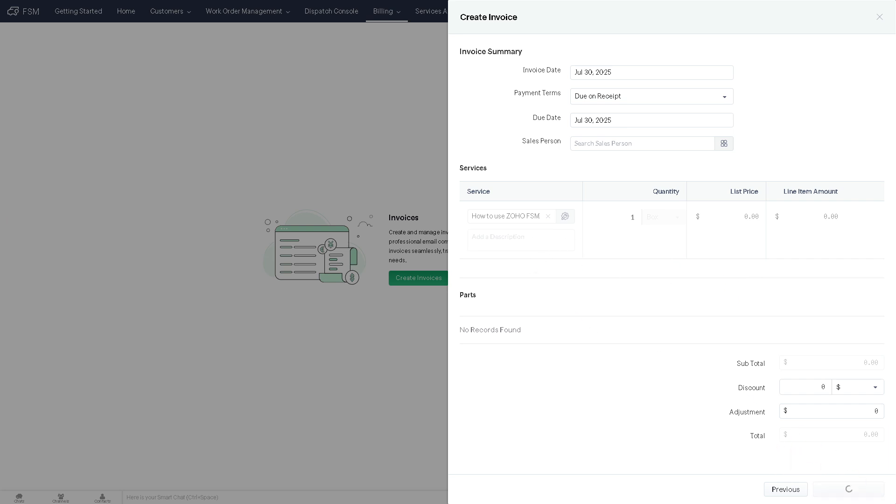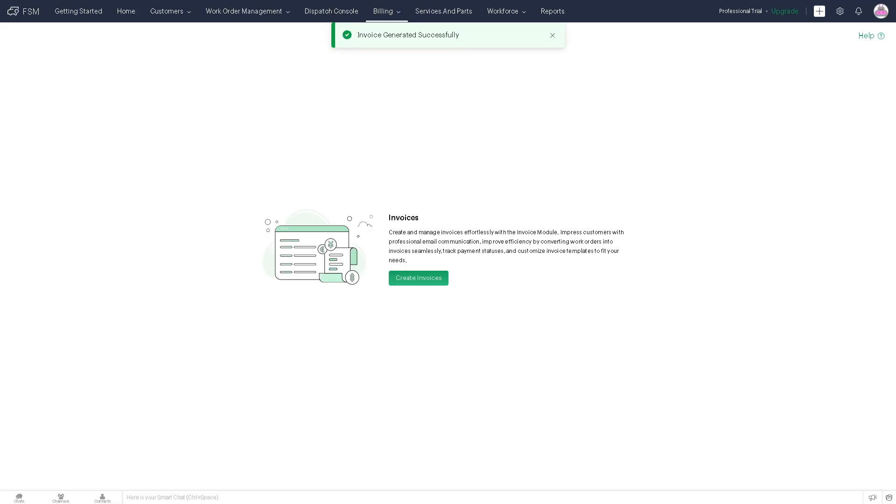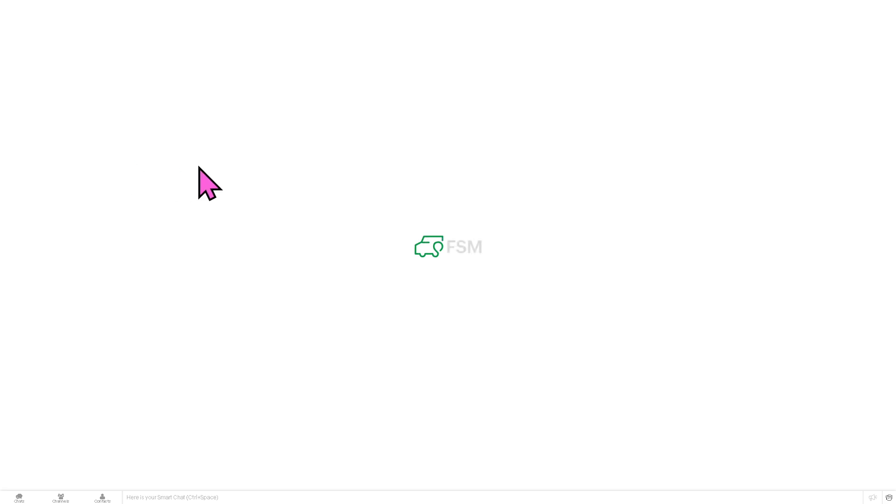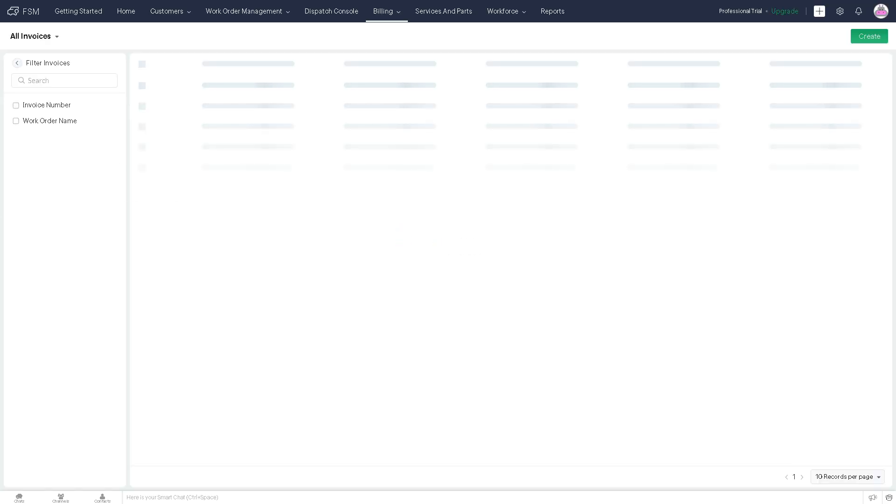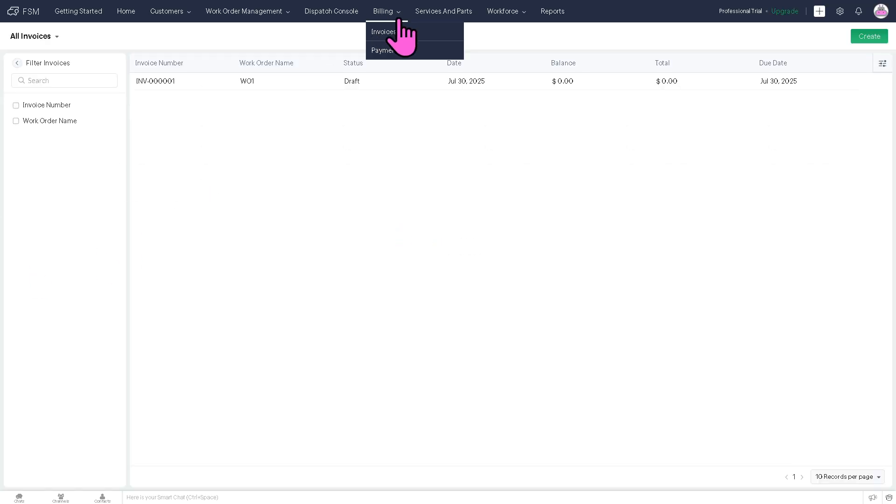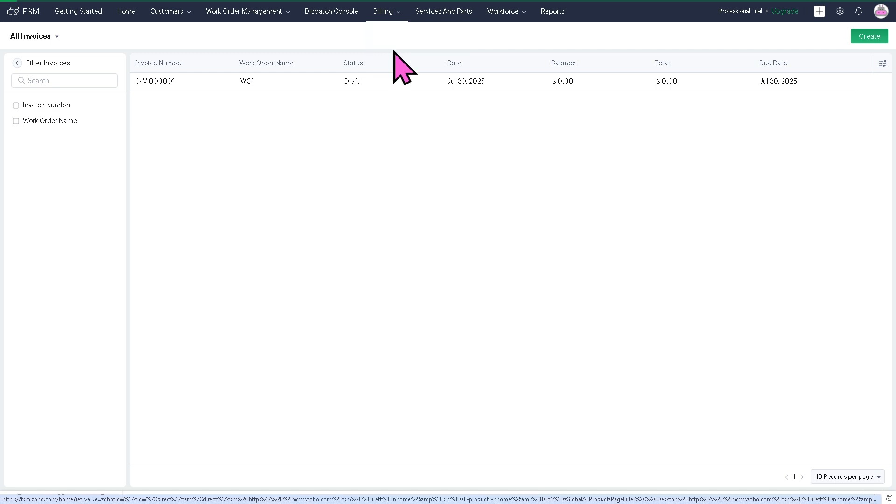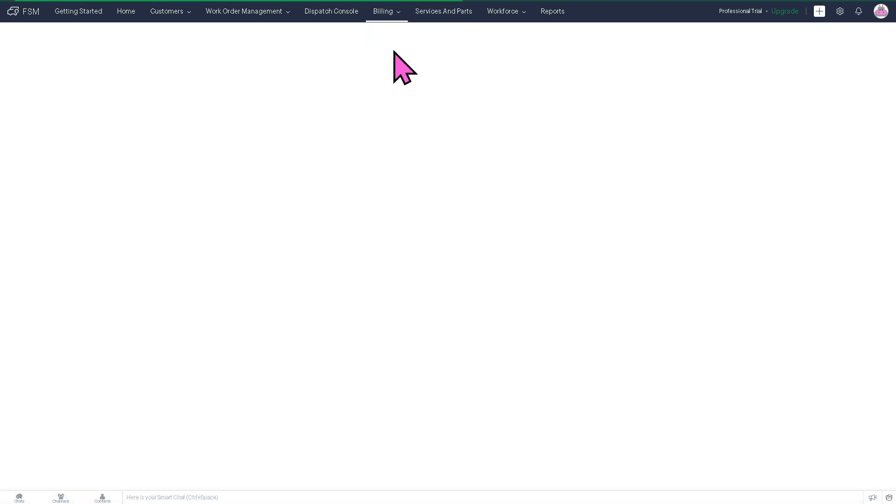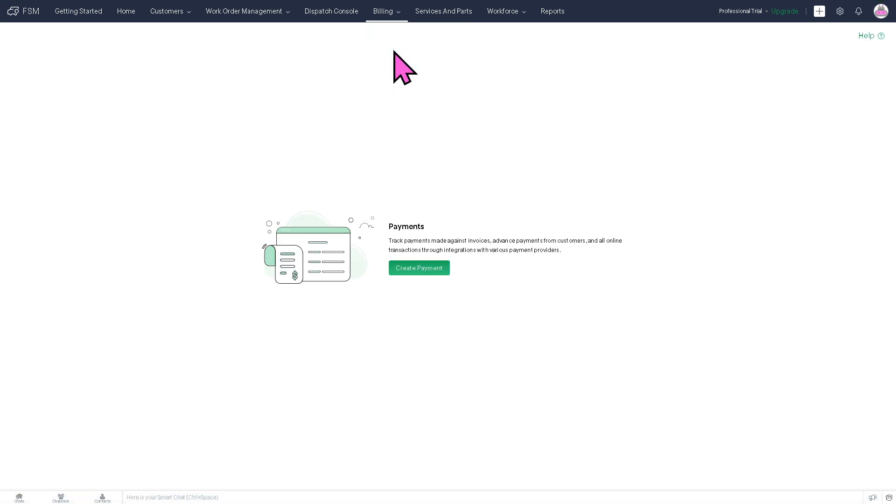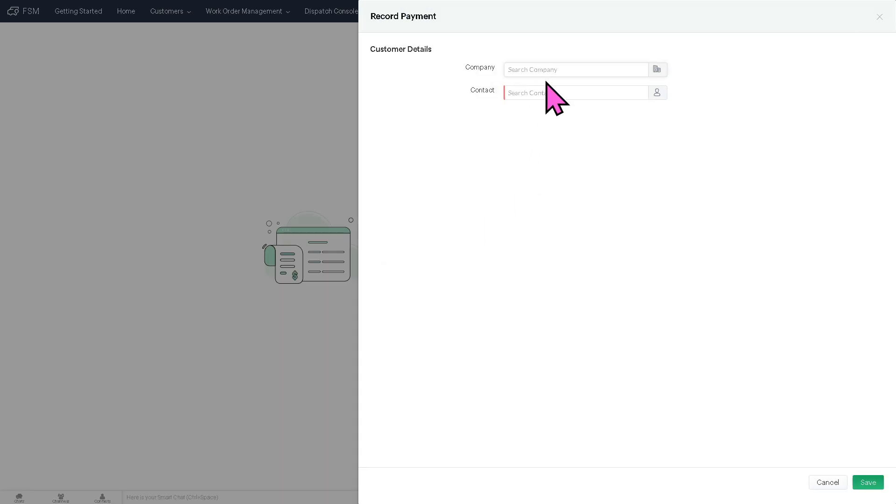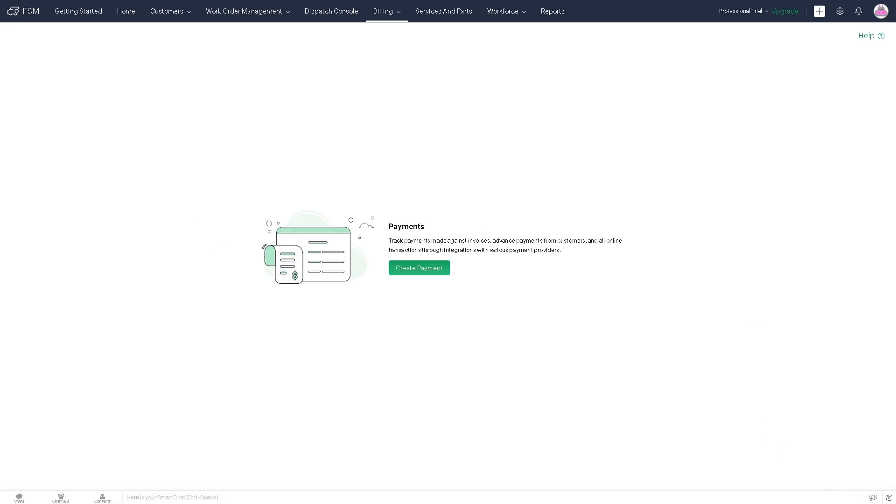It's very simple because with this, you can generate invoice for completed jobs, apply taxes and discounts. You can track payments so that you can streamline financial transactions after service delivery. That's the purpose of billing. And again, if you want to create your own payments, you can do so. Just follow, again, the same procedure as creating your invoice. Create payment and select the company and the contact right here.